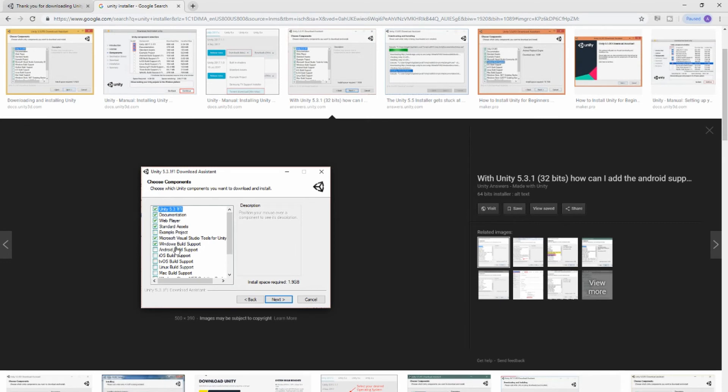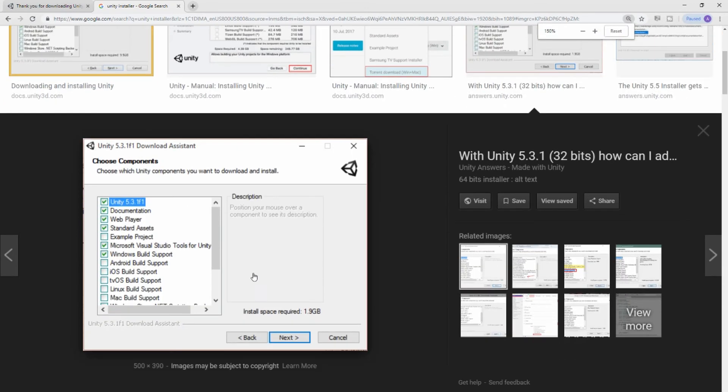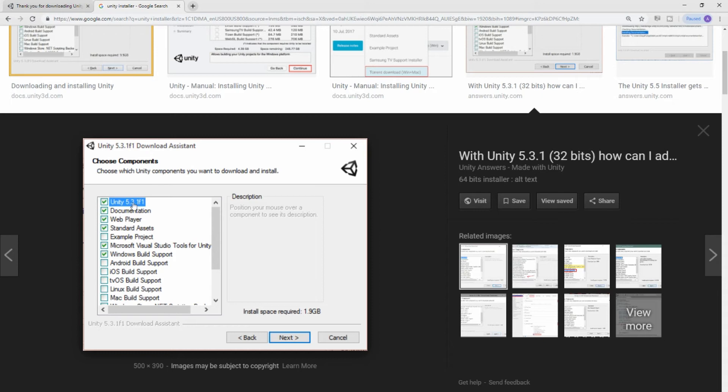Here we go, so yours should look something more like this. What you want to do is make sure this is checked: Unity, your new Unity 3D—whatever version that's available currently at the time you're watching this video. Choose the documentation. You can skip the web player. Get the standard assets, get the example project so you can practice and actually learn on your own.